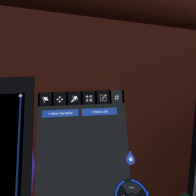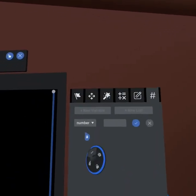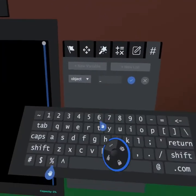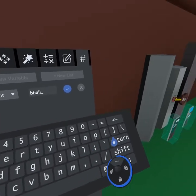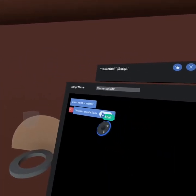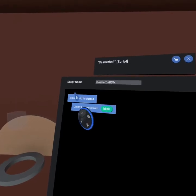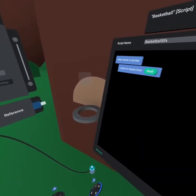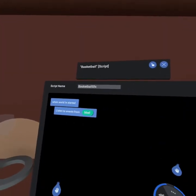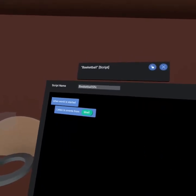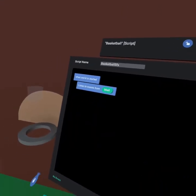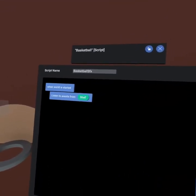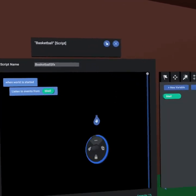The trick to this is you have to go to your variables tab, create new object variable, and we'll call this bball. Now that we have an object bball variable, we can now plug that in, and at the beginning of the world we'll start receiving all events related to this basketball in the script basketball sound effects. Now it is important to note that a script needs to run on an object, so we will need to go and attach this script to the sound effect.